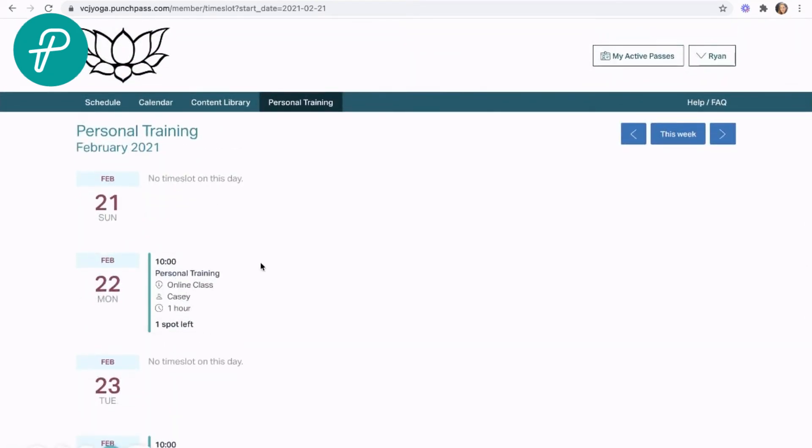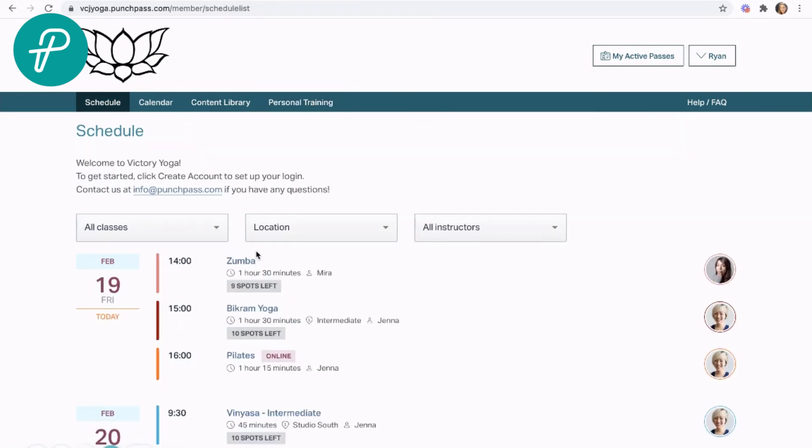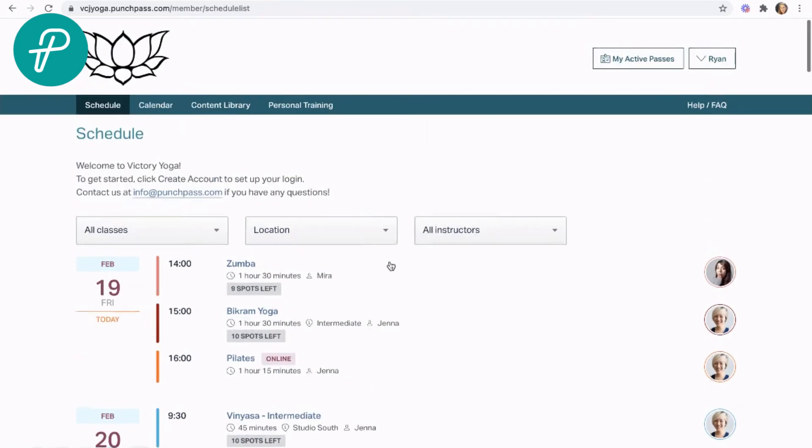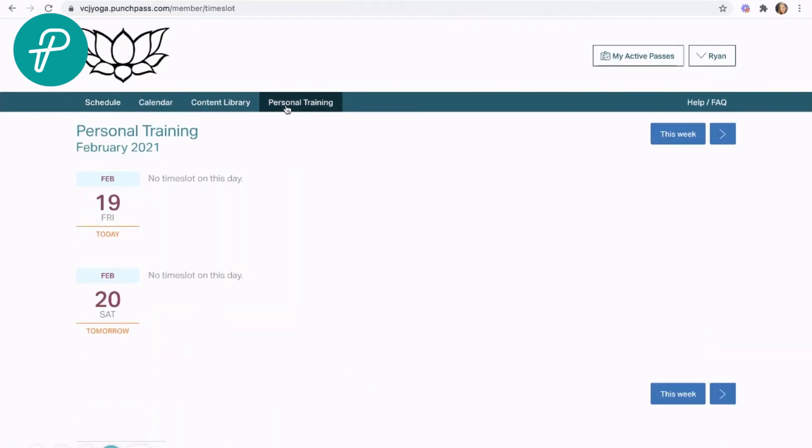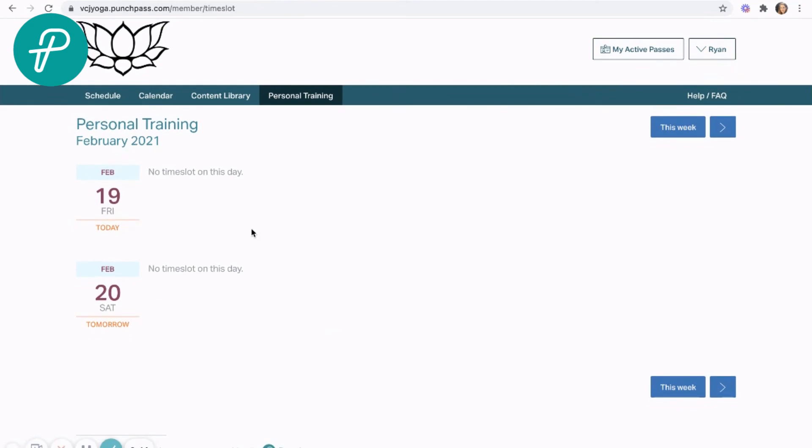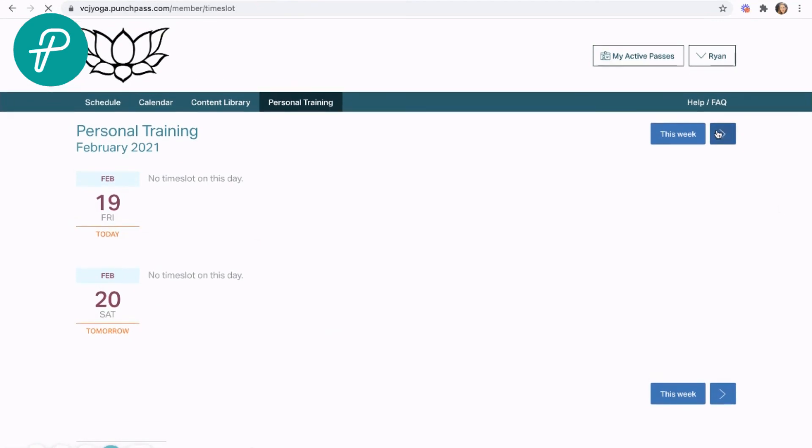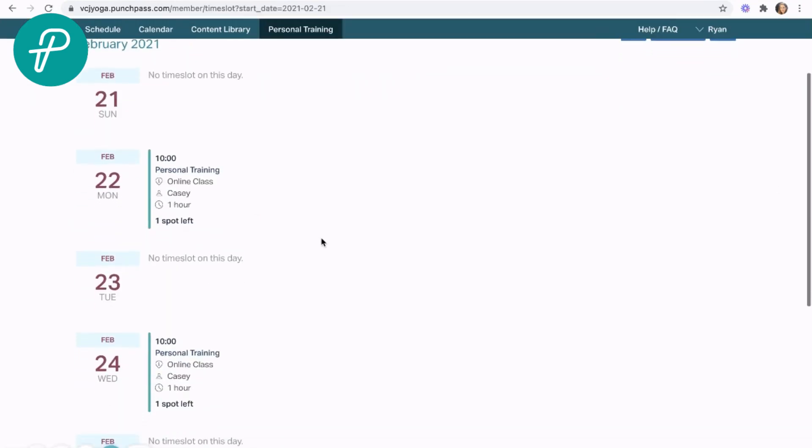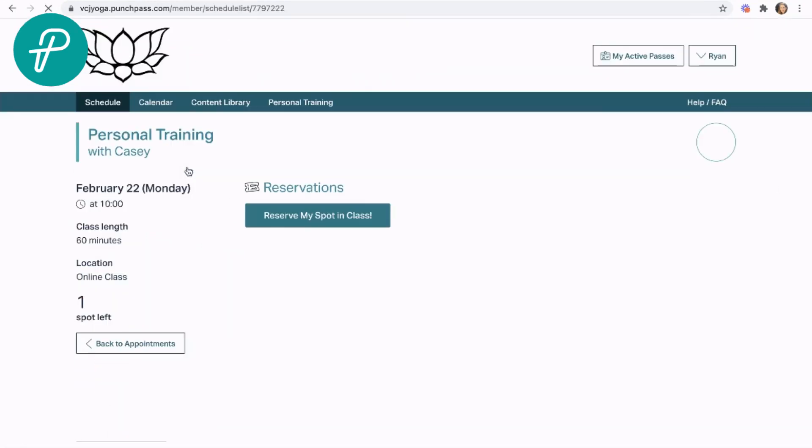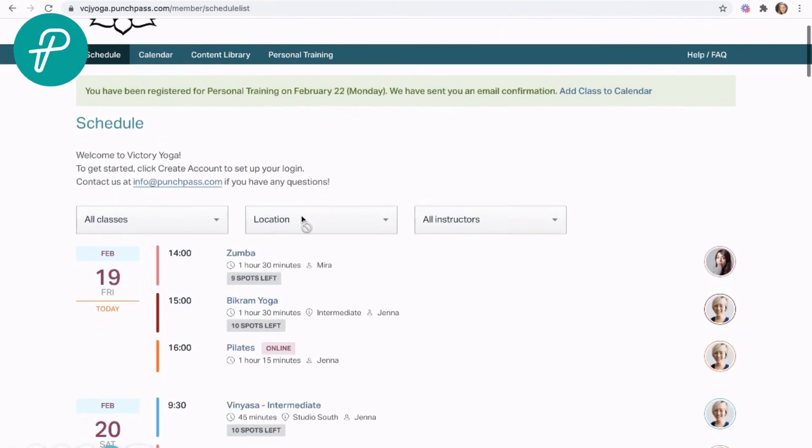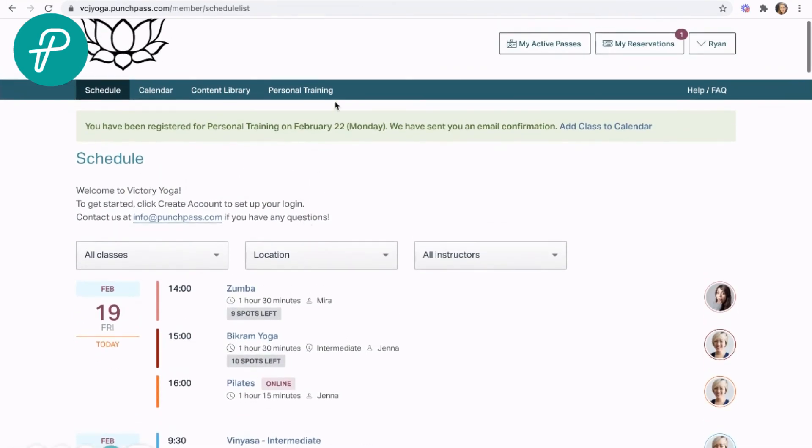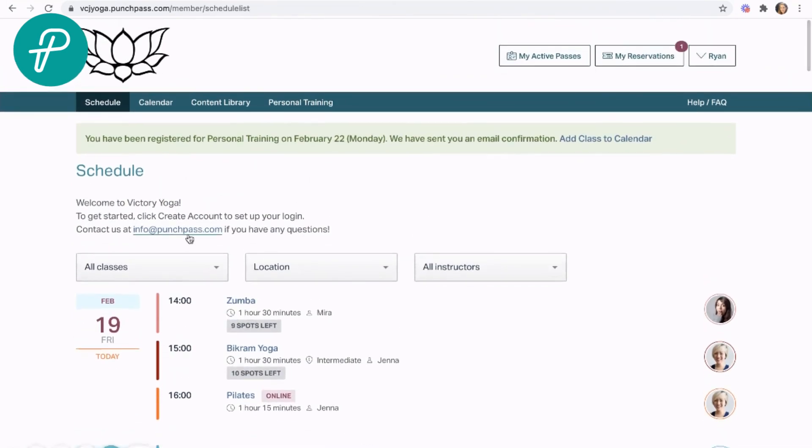I can go into next week and see those personal training times. It won't be the same as my regular group schedule. I'll have to click into the personal training area in order to book into those classes, and here we go, reserve my spot. That is how the appointments feature works in PunchPass.